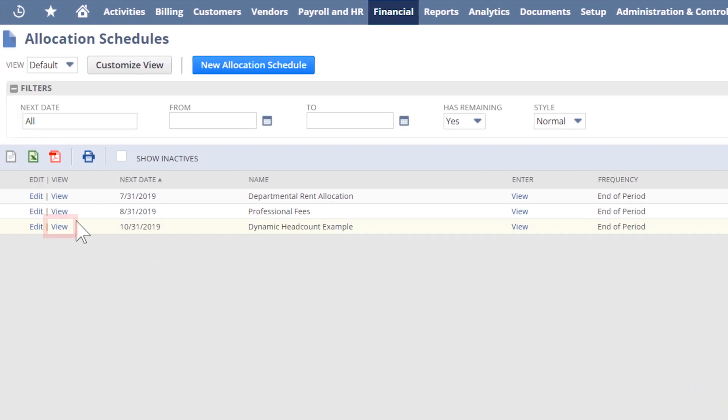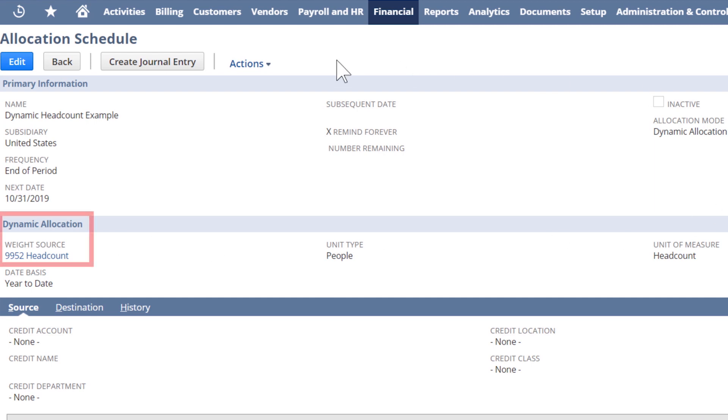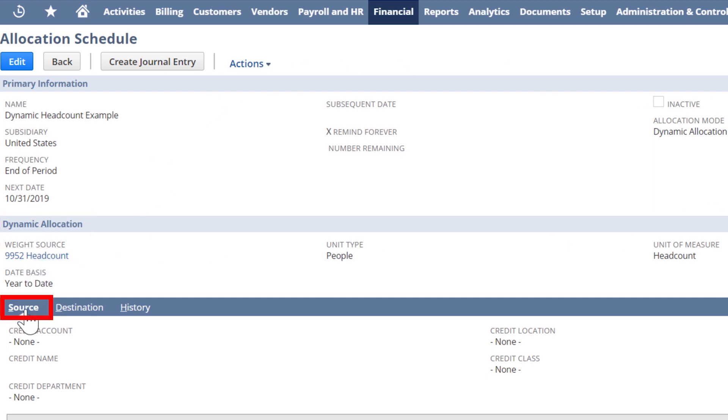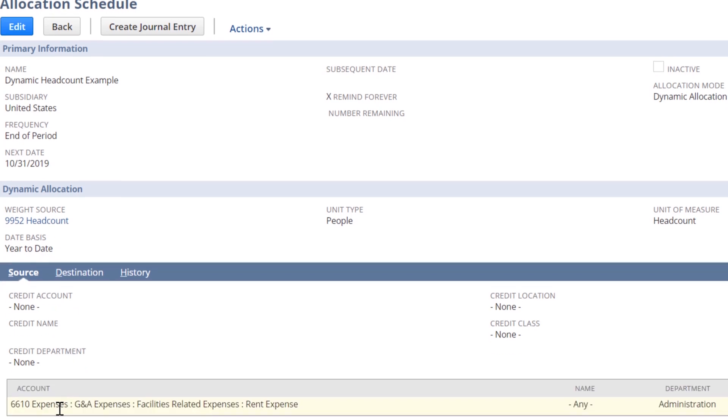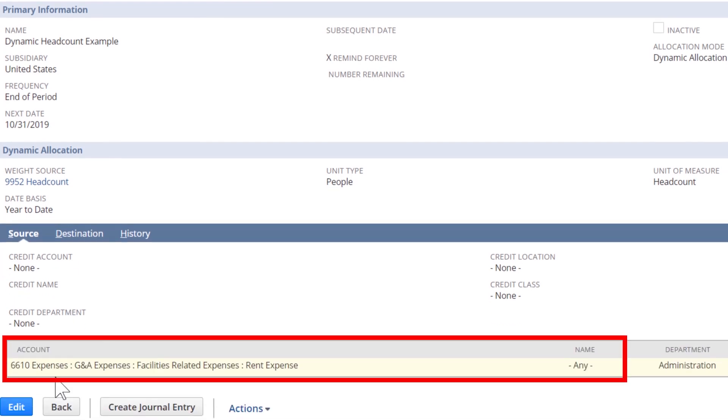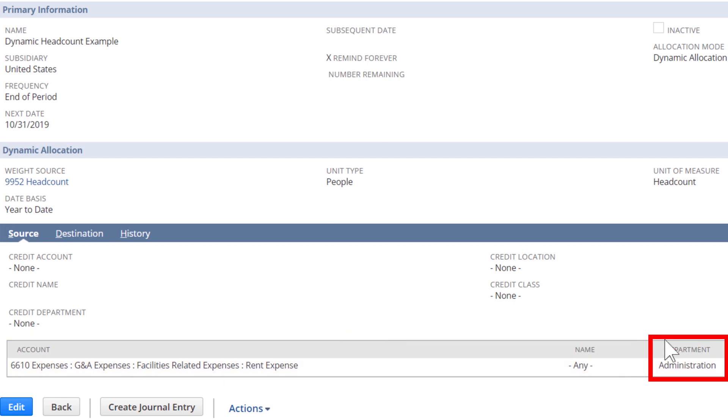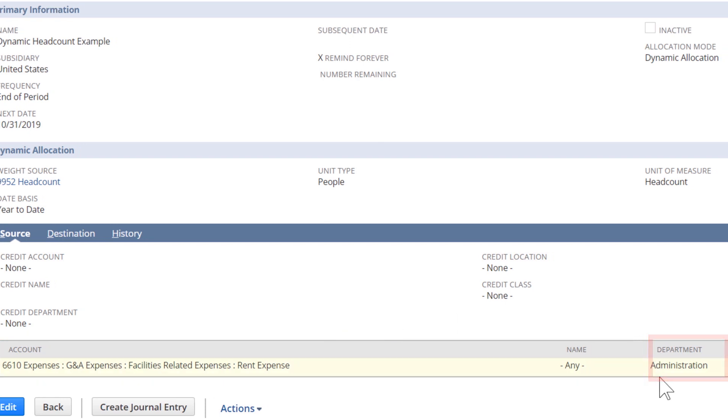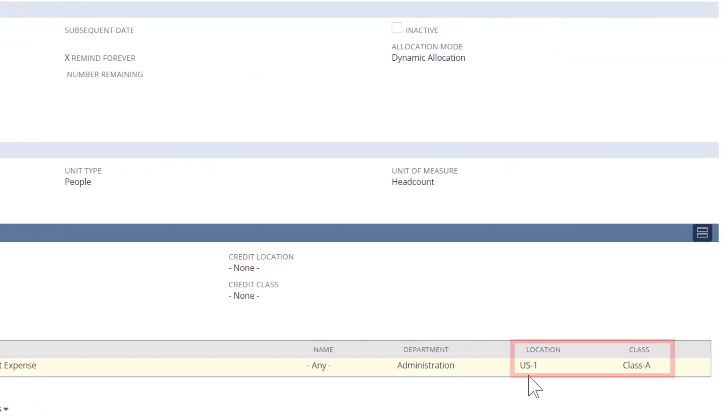In the Dynamic Allocation section, the Weighted Source identifies our headcount statistical account. In the Source subtab, we've identified that any expenses hitting the 6610 account that are labeled Administrative Department, US1 Location, and Class A will be included in the calculations.